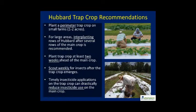Please consult Extension to develop a site-specific IPM plan for your farm. Remember that Hubbard trap crop should be planted ahead of the main crop and given proper care for maximum effectiveness. Don't forget to scout weekly for target insect pests and undertake pest control efforts in a timely manner.